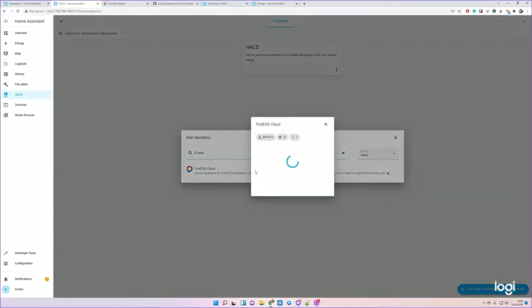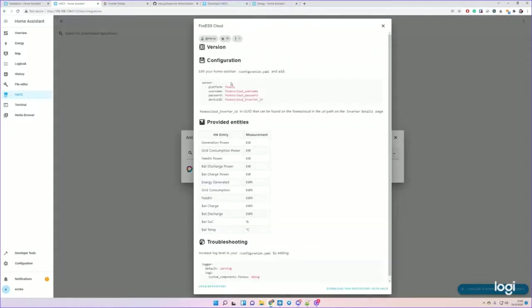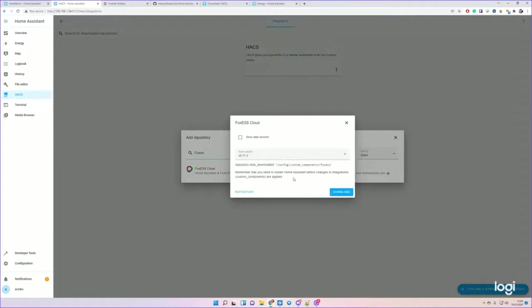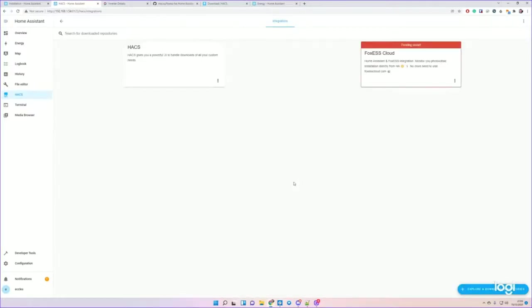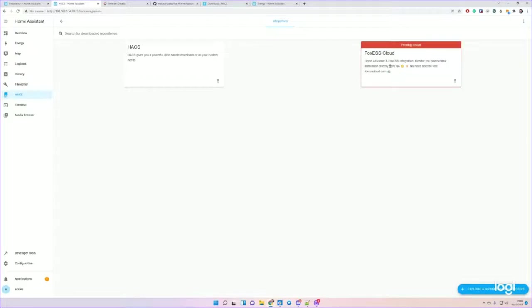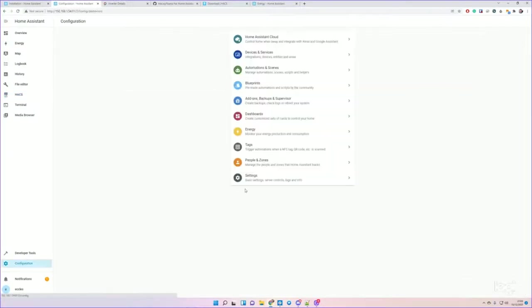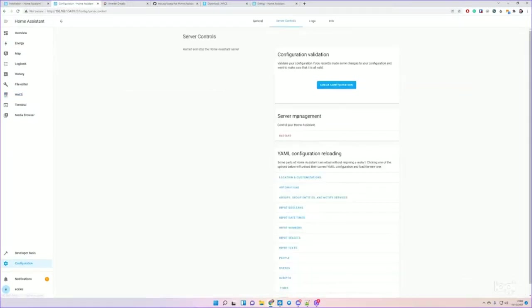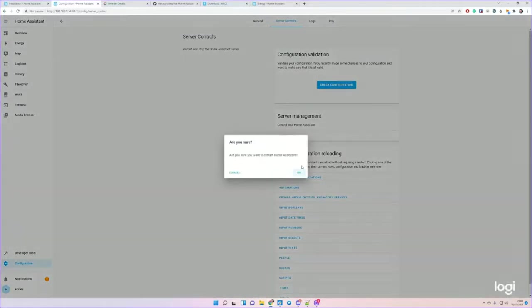Okay, now that's in there. Now we need to close that window, Explore, and if we type, there we go, here's the Foxess Cloud. And then Download this repository with HACS. Download. Pending a restart. Okay, so before we restart, doesn't matter before or after - in fact, we'll do it after just to show you.